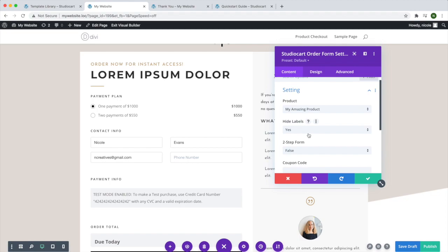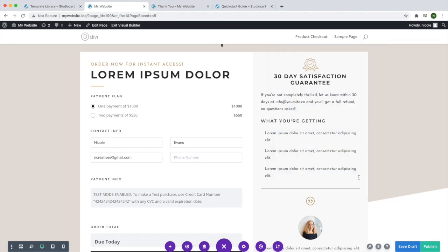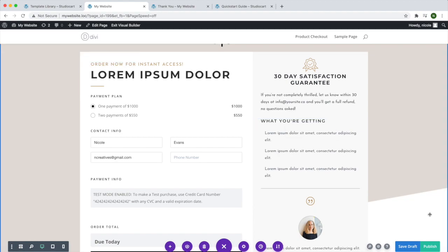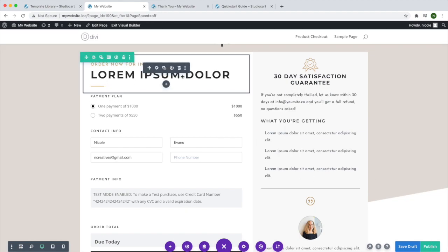Those are the options available right now. If you want to apply a coupon code by default, that's what this field is for. For now, I'm just going to leave it at the defaults and hit the check mark. Once I've made whatever customizations I want to make to this page, I'll publish it.